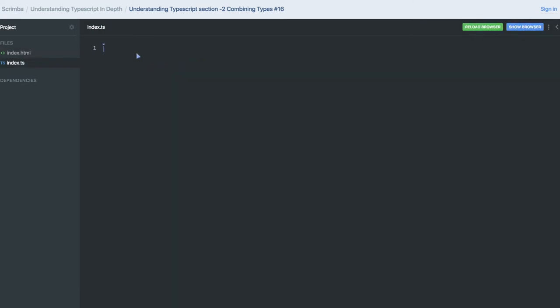Hi and welcome everyone. We are talking about interfaces, so let's continue on that. We'll be talking about intersection and union of interfaces where you can combine the types defined under an interface. So I have 'a' as a string and 'b' also as a string.